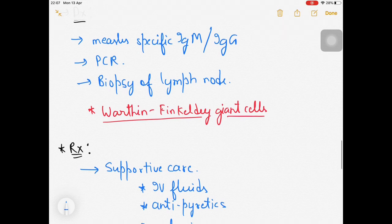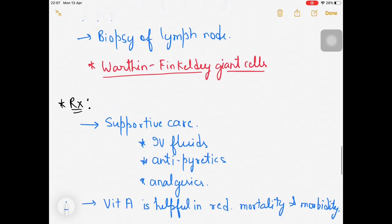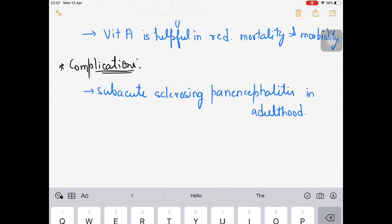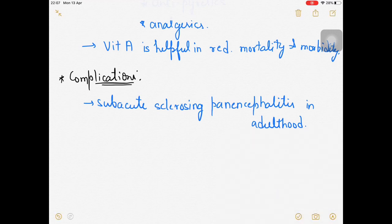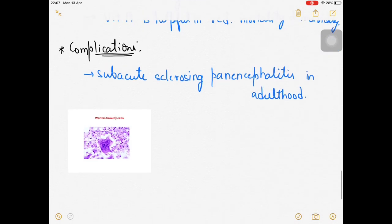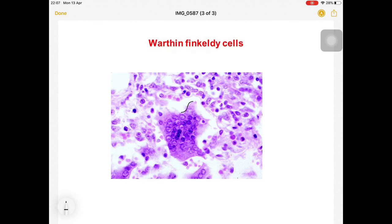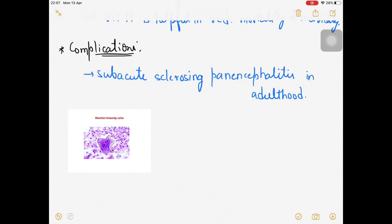Now let me show the structure of Warthin-Finkeldey giant cells. On screen you can see how the lymphocytes are fusing with each other to form these large cells. These Warthin-Finkeldey giant cells are the characteristic finding on lymph node biopsy in measles.